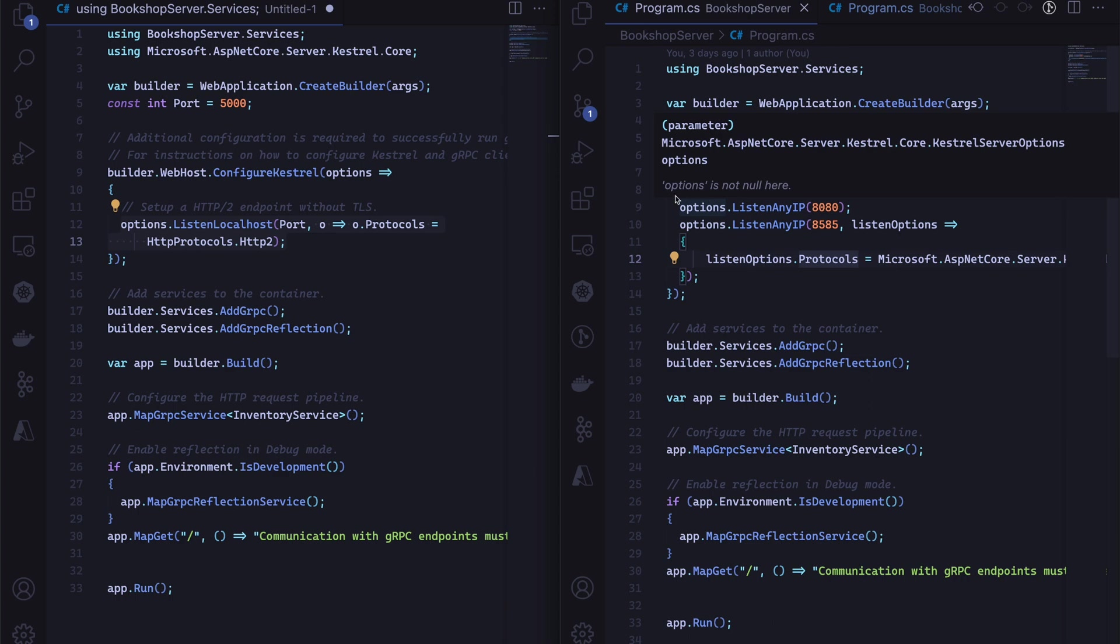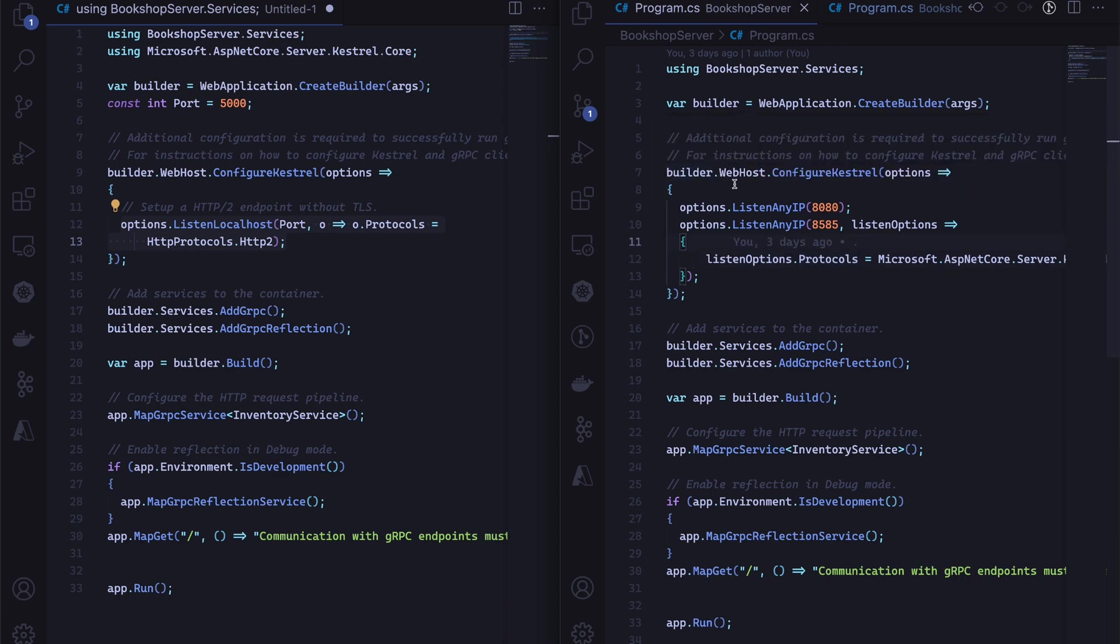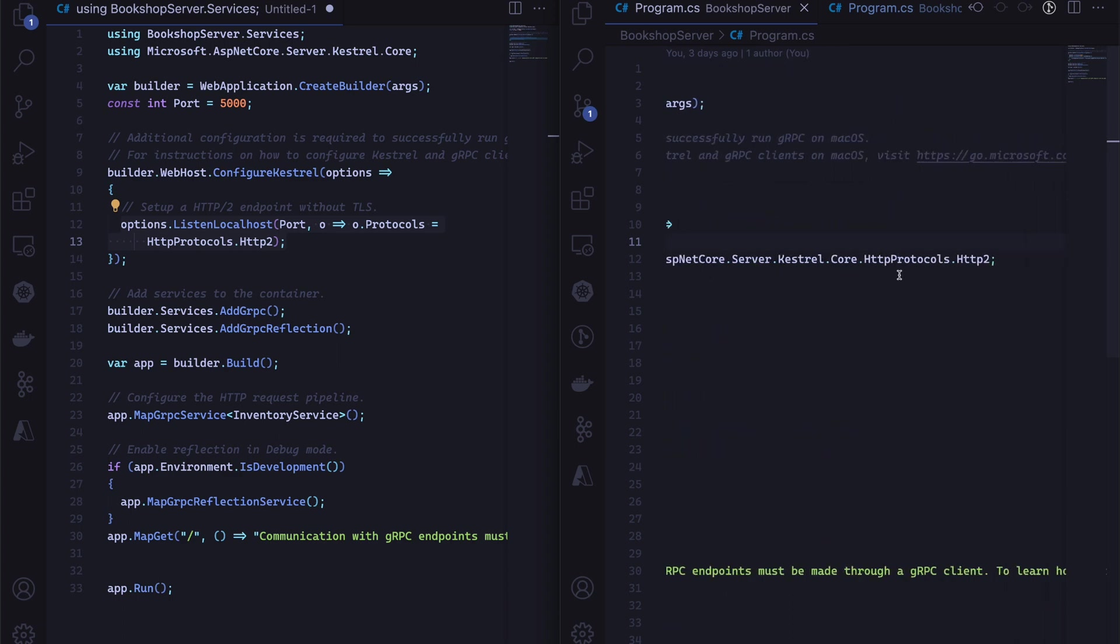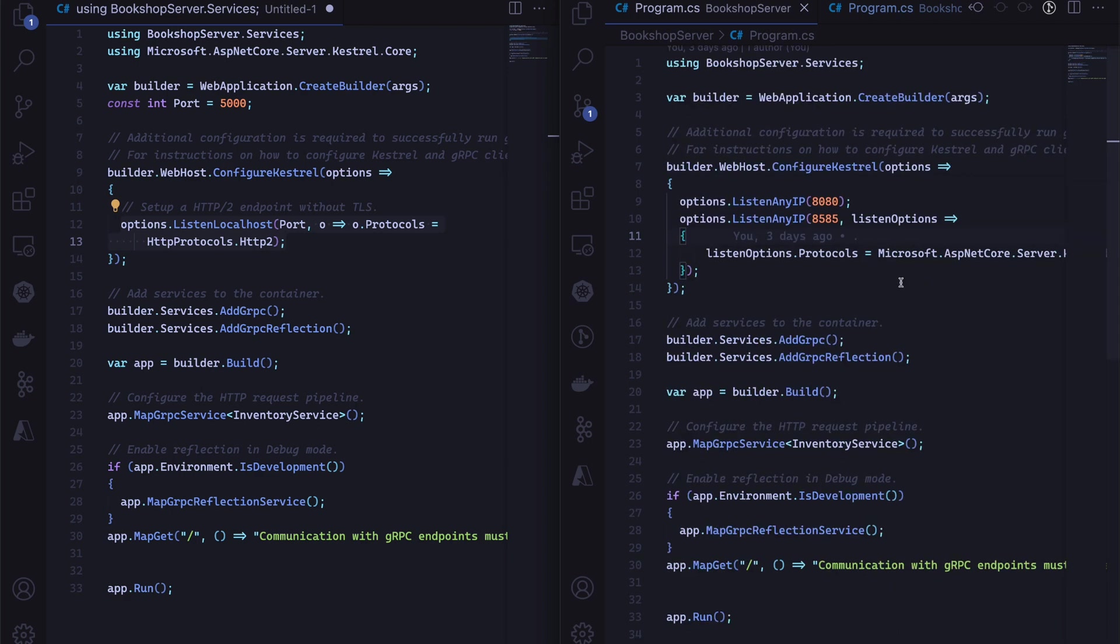On the right-hand side, we have the new configuration. As you can see, we're using the same builder.WebHost.ConfigureKestrel and we're passing in these options. The first one is options.ListenAnyIP on port 8080, which is to accept any traffic. The other one is the HTTP/2-only port, which is 8585, and then we need to pass in this protocol saying HttpProtocols.Http2. That's all we need to do.